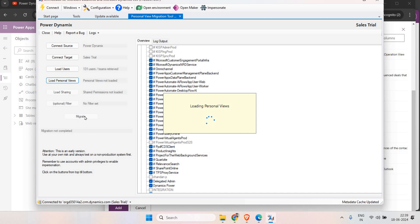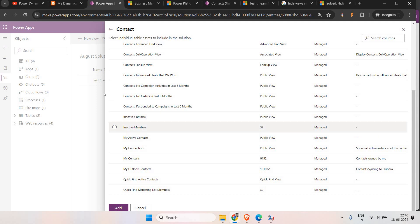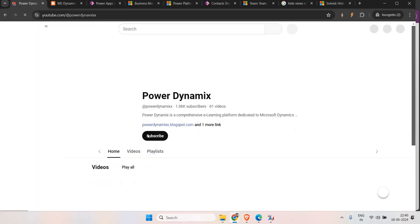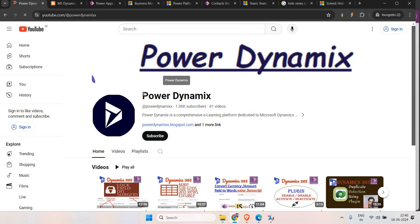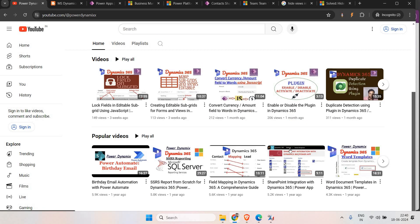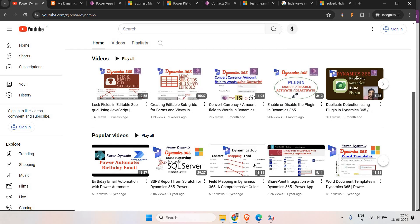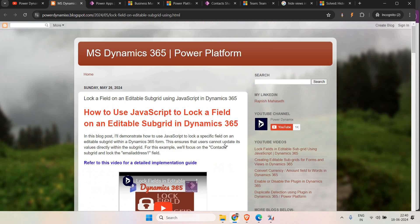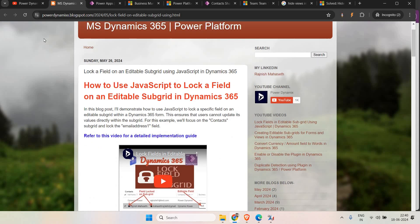If you have any doubts feel free to comment. If you want to learn more about Dynamics 365, you can go to my channel called Power Dynamics where we have different videos on JavaScript, Grid, Power Automate, SharePoint, and more. I also have a blog you can refer to. That's all for today — thank you for watching, bye bye.